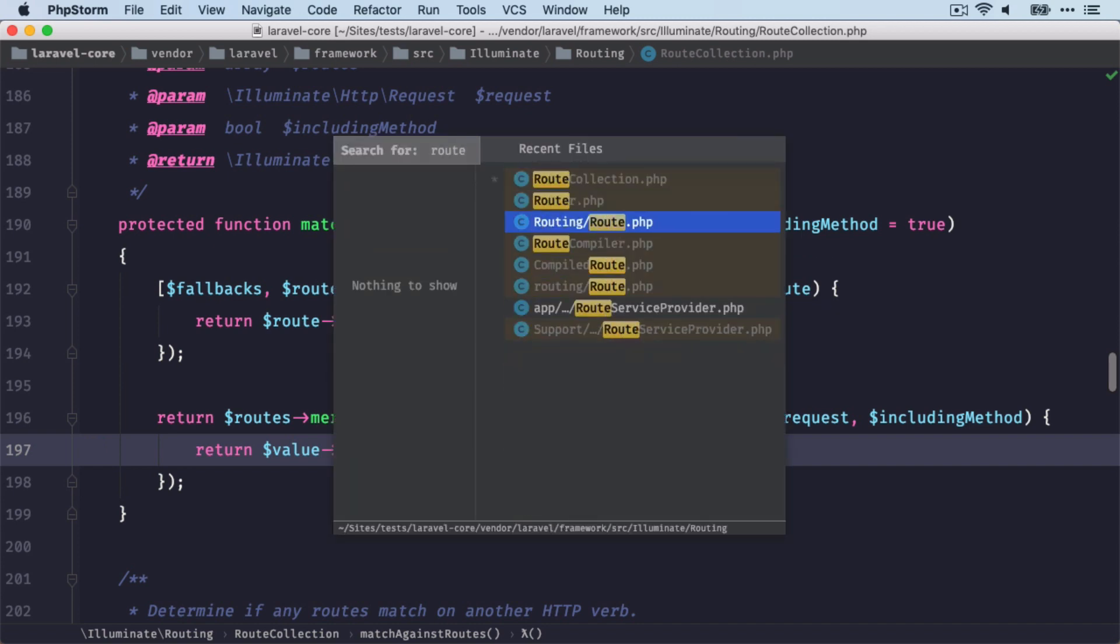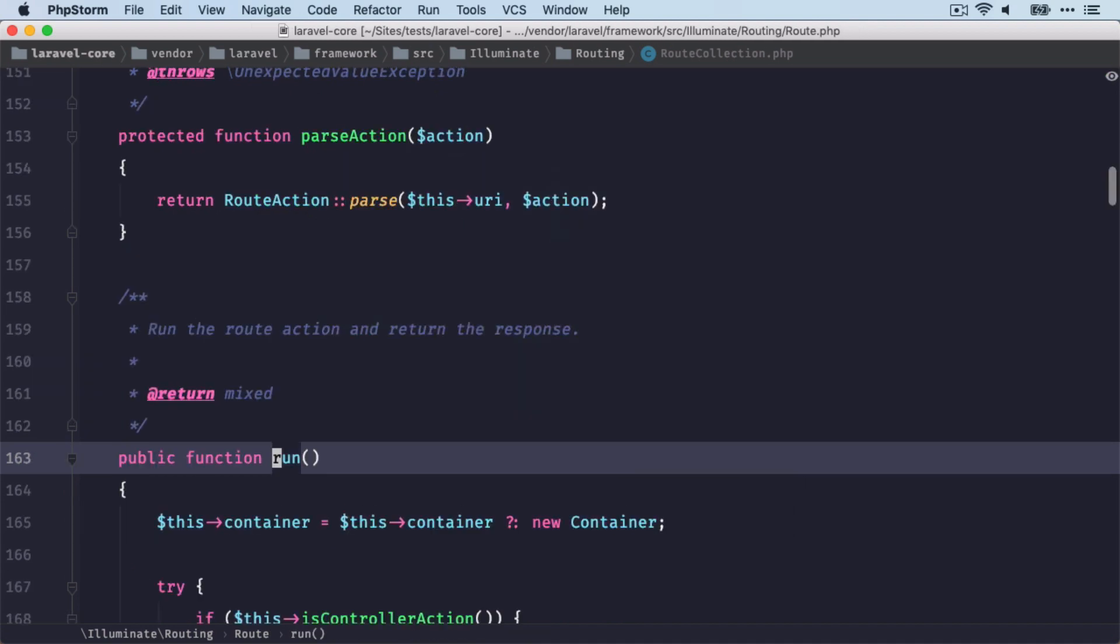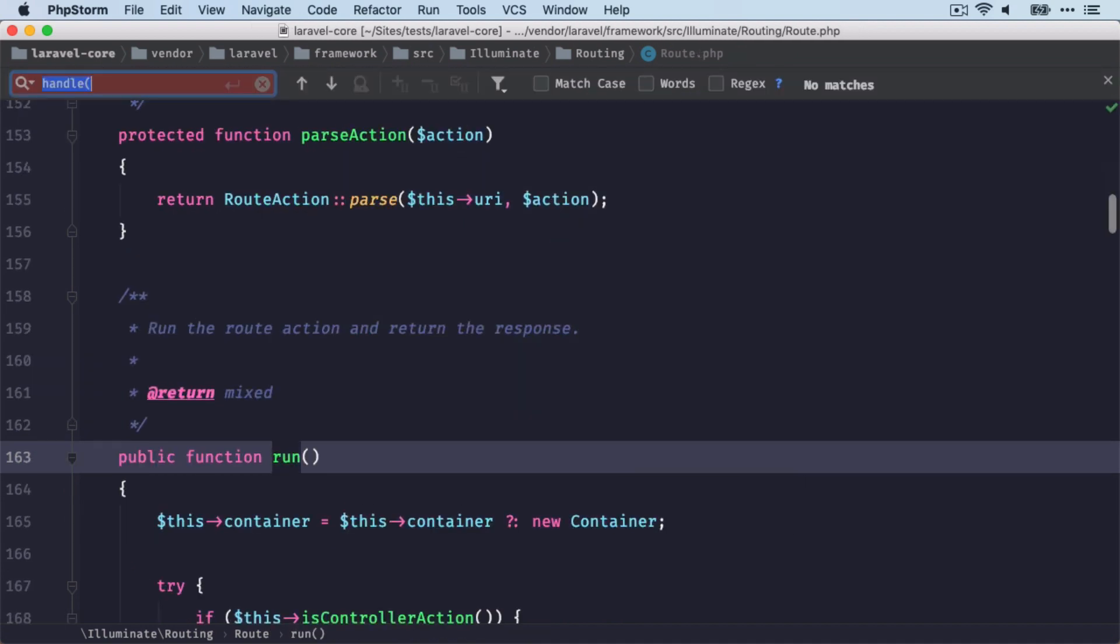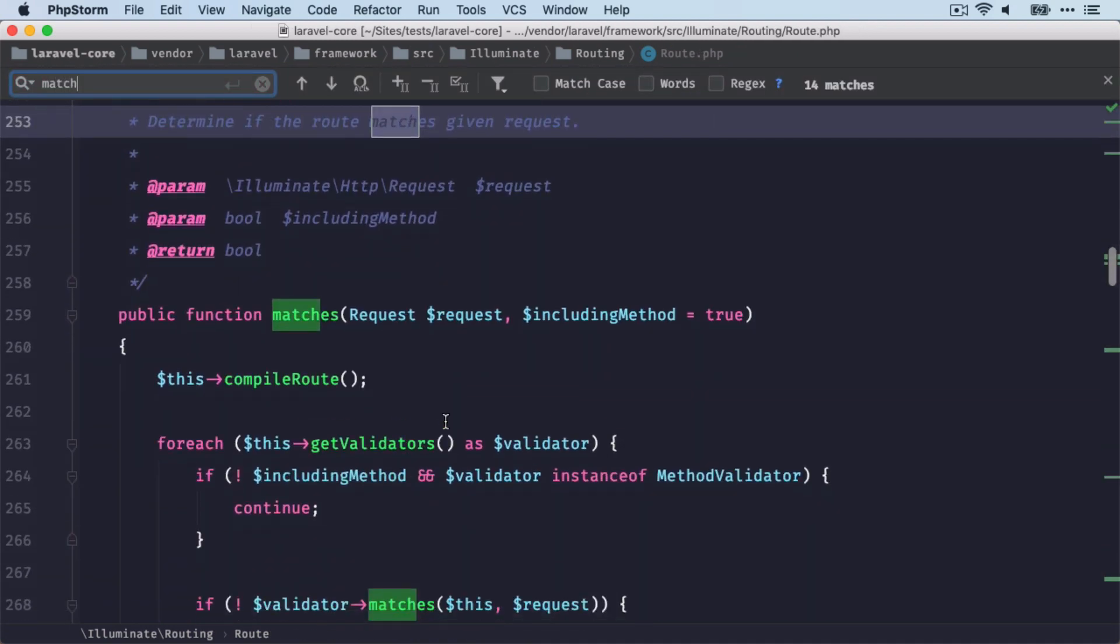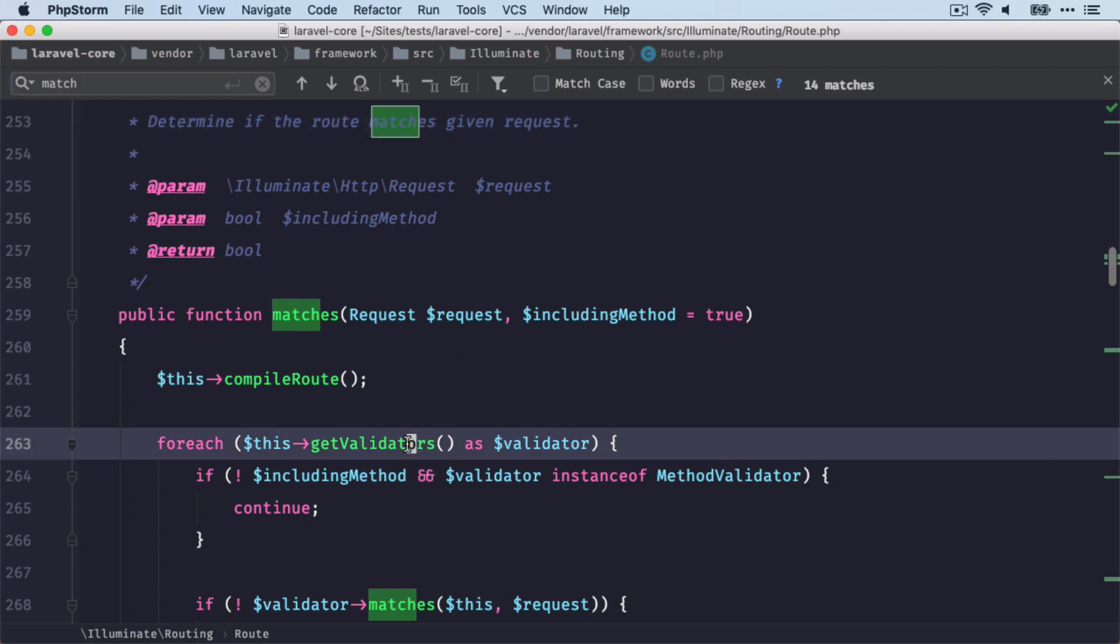You can find it on the routing route. And here we have the matches method. In there, the route is being compiled to a Symfony compiled route instance first. But more interesting to us are those validators here.